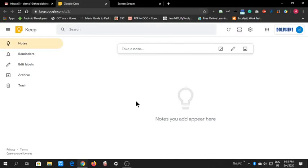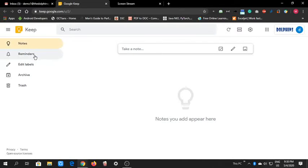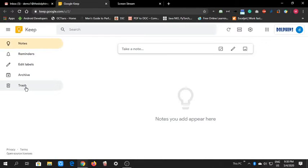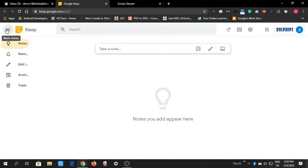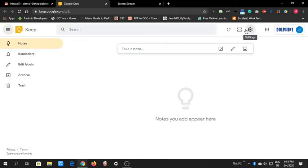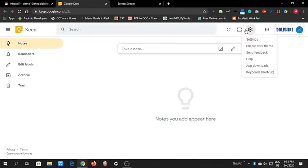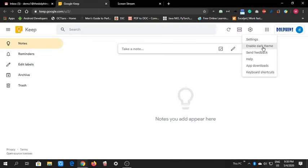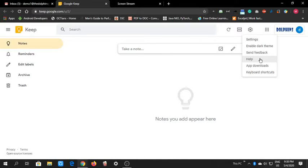When we open this, it looks like this. We have Notes, Reminders, Labels, Archive for items we don't need anymore, and Trash for deleted items. This is a search option here. Here is our refresh, list view, and the keyboard shortcuts are here.